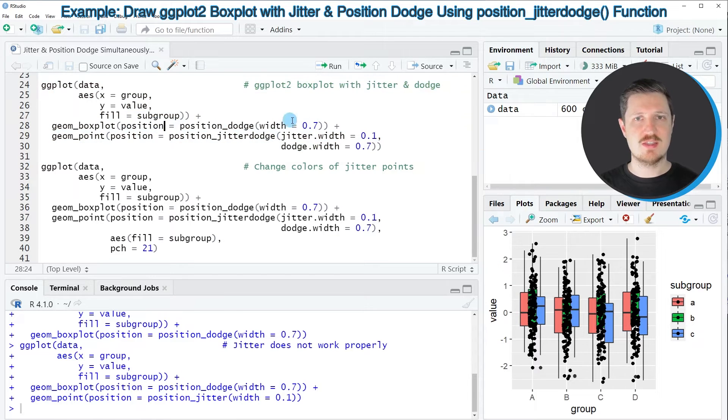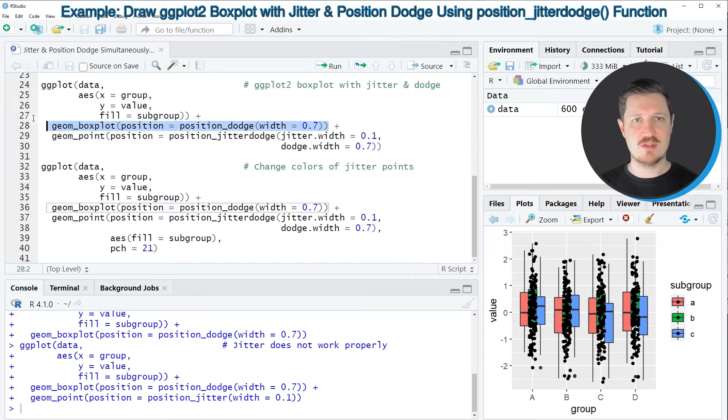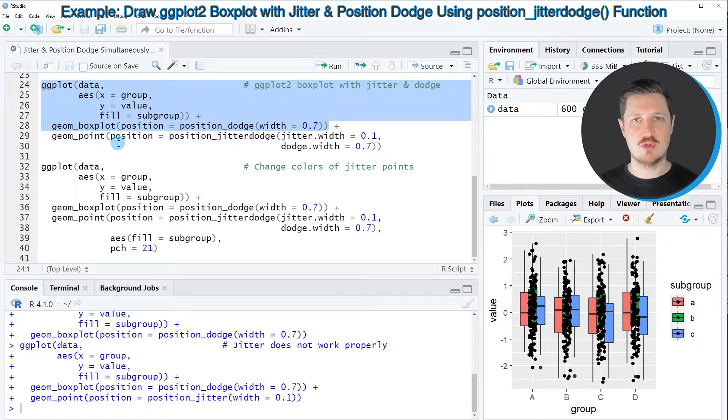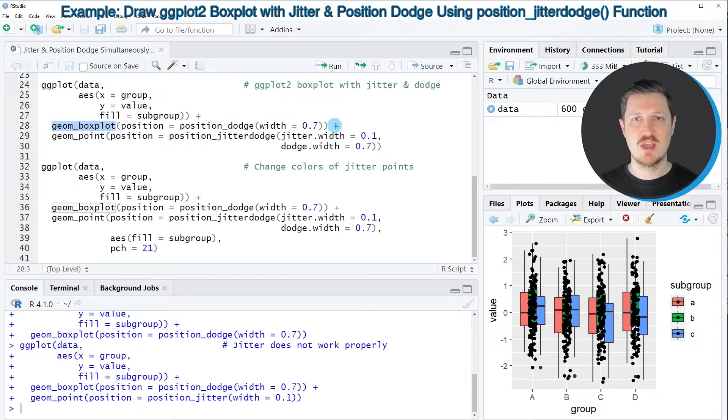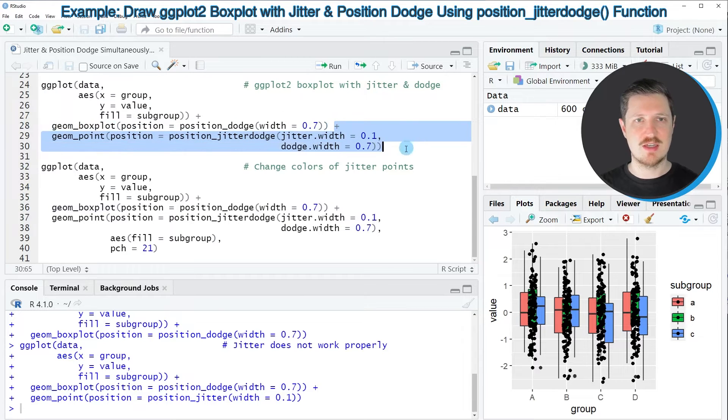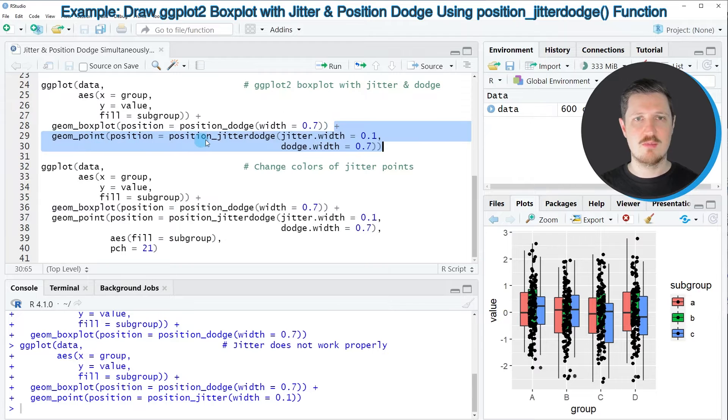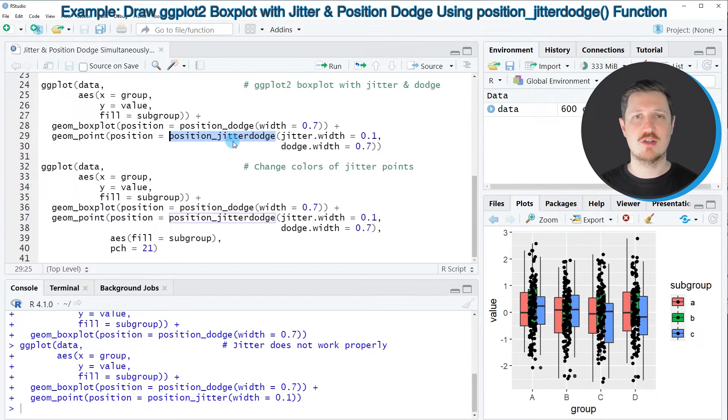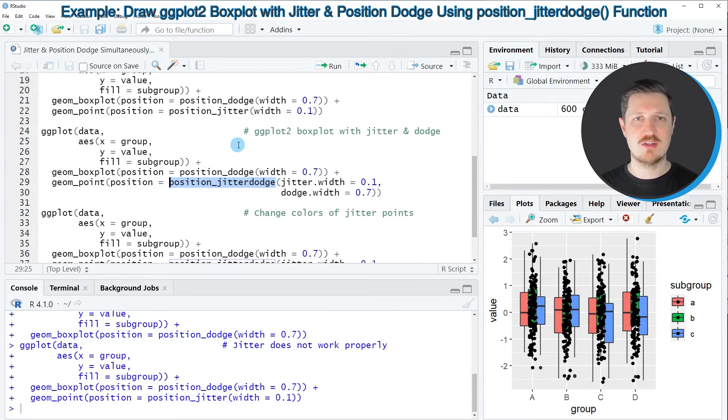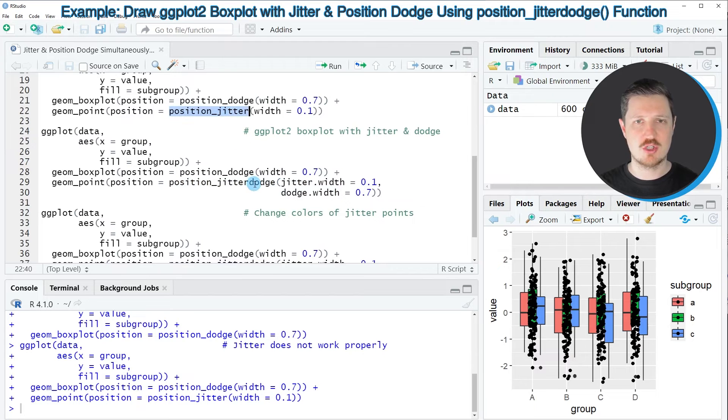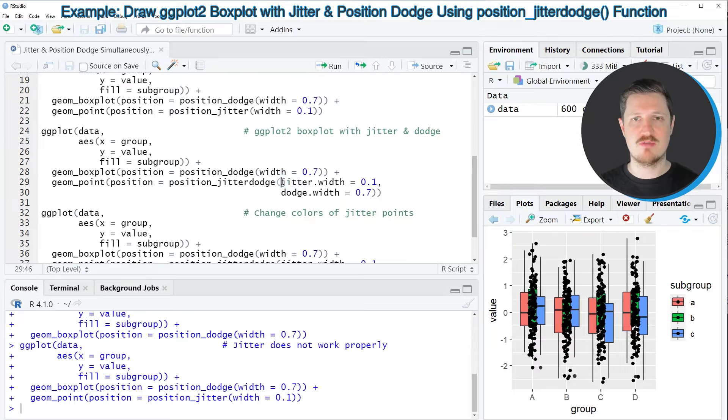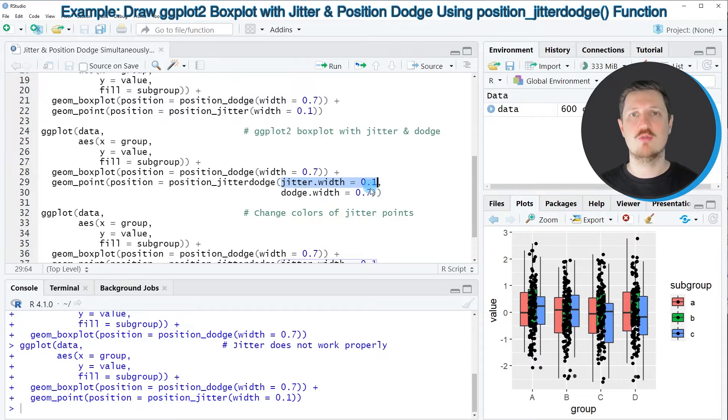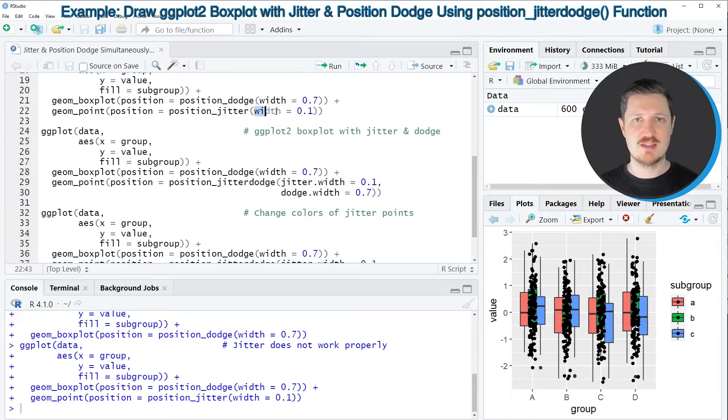So in this case I'm once again using the same syntax as in the previous examples until the line where I'm specifying the geom_boxplot. However then in this case I'm adding the position_jitterdodge function instead of the position_jitter function and within the position_jitterdodge function I'm specifying the jitter width to be equal to 0.1 as I have already tried in the previous example.